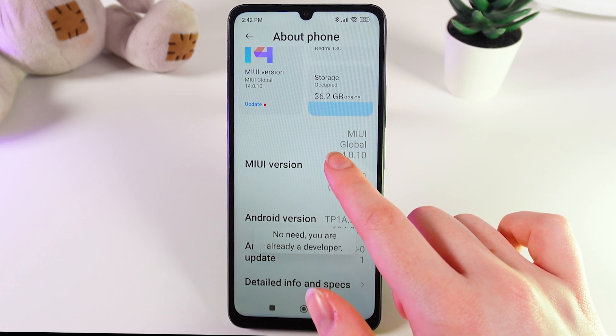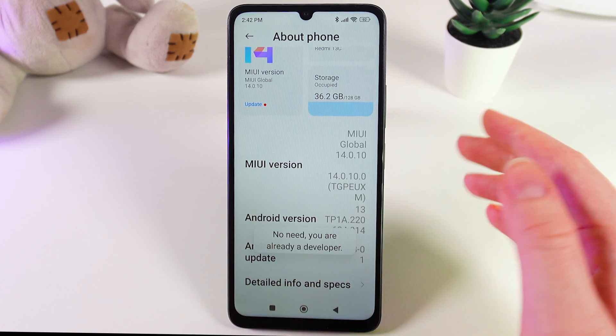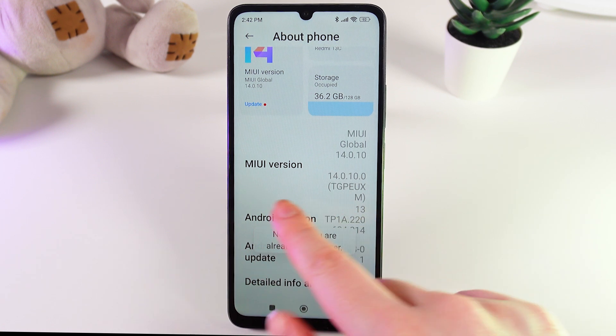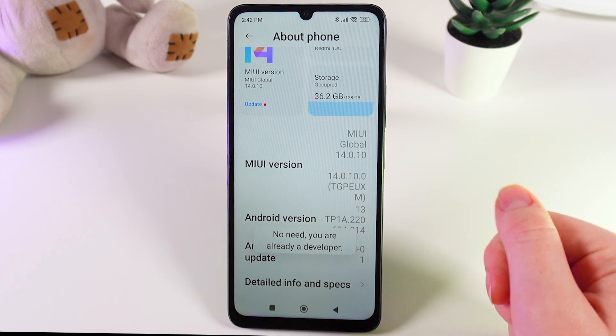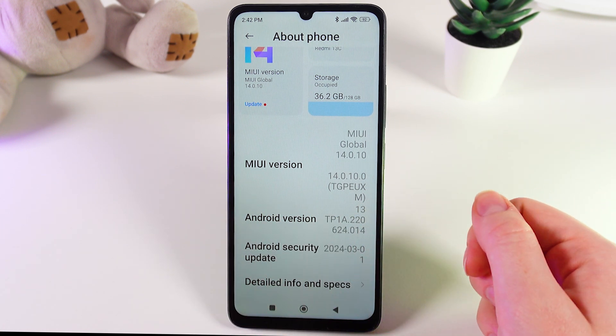One, two, three, four, five, six, seven. After this, you should be able to get a notification saying that you are a developer now.